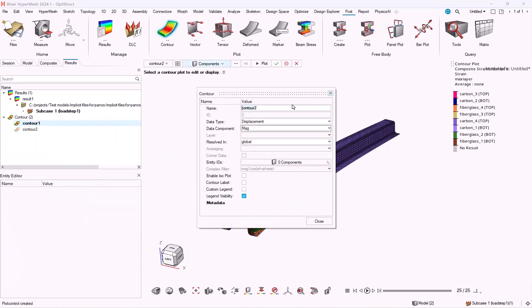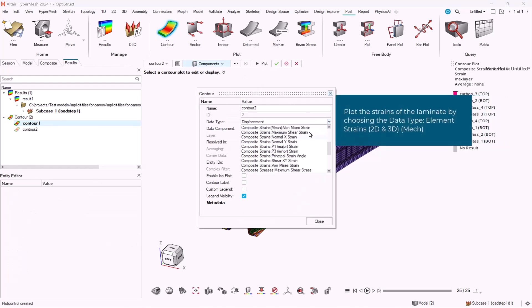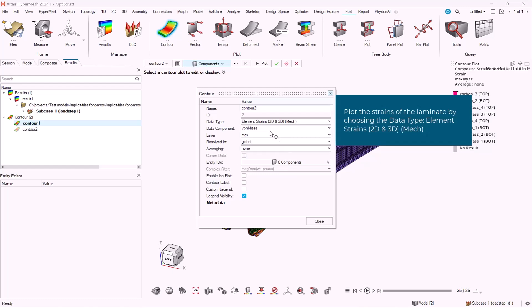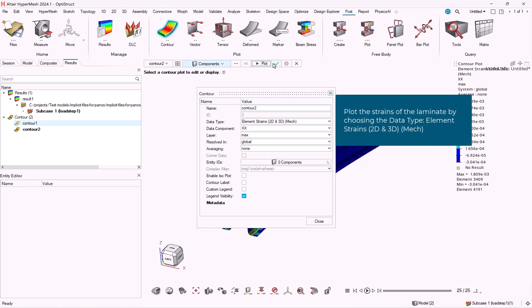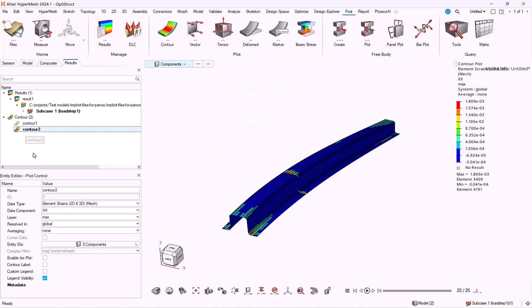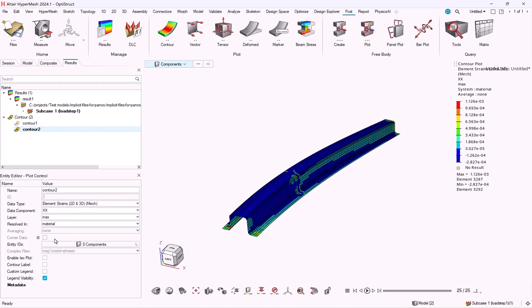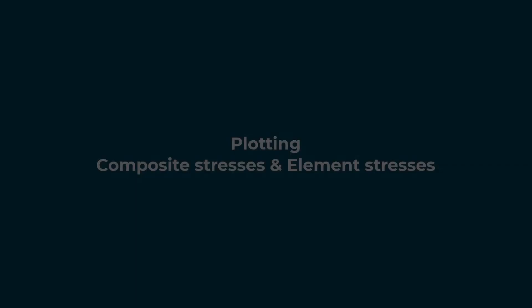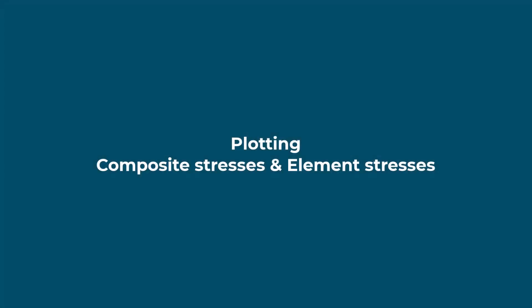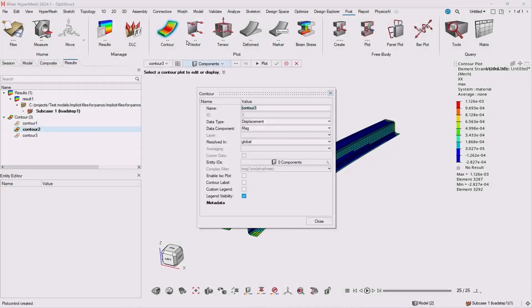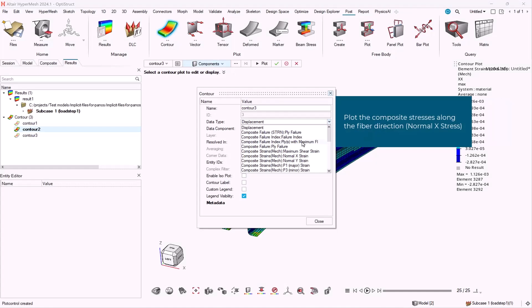Now let's go to laminate level. Let's talk about stresses at ply level and at laminate level. Again, in order to go to ply level, we have to select in data type composite stress.